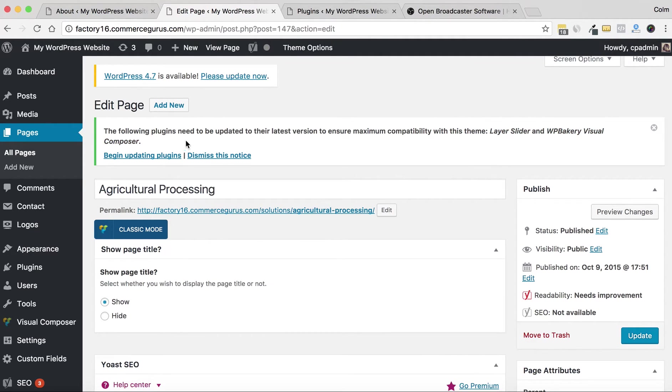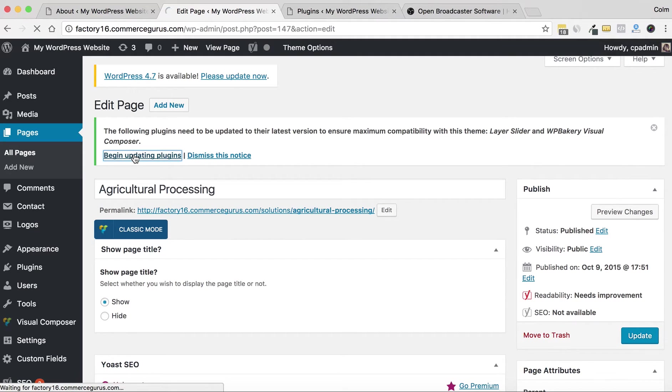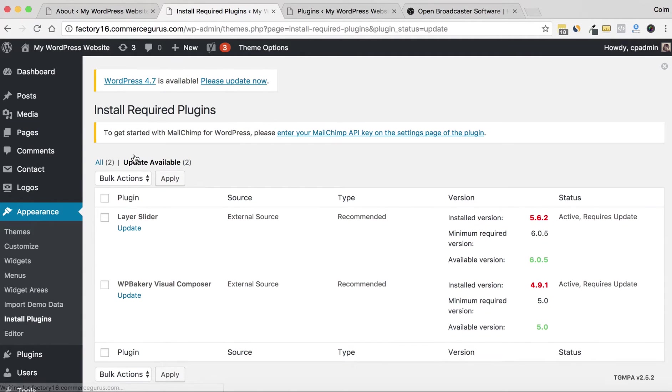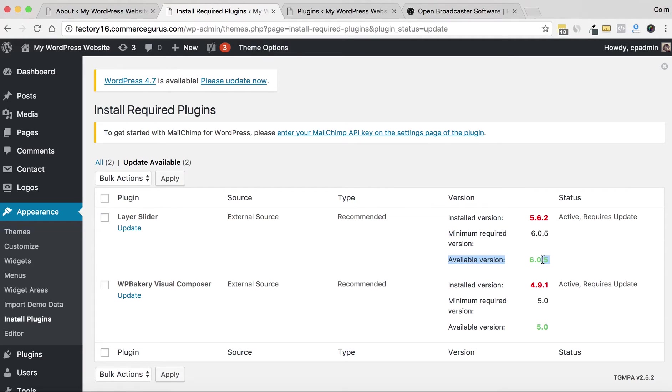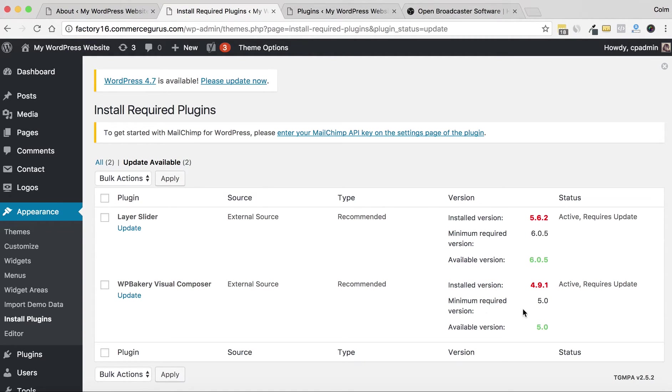If I simply click on 'Begin updating plugins,' this will bring me to a screen that shows me indeed I'm currently using LayerSlider 5.6.2 and the latest version that ships with this theme is 6.0.5. And for Visual Composer, I can see we're currently using 4.9.1 and the latest version that ships with theme is 5.0.